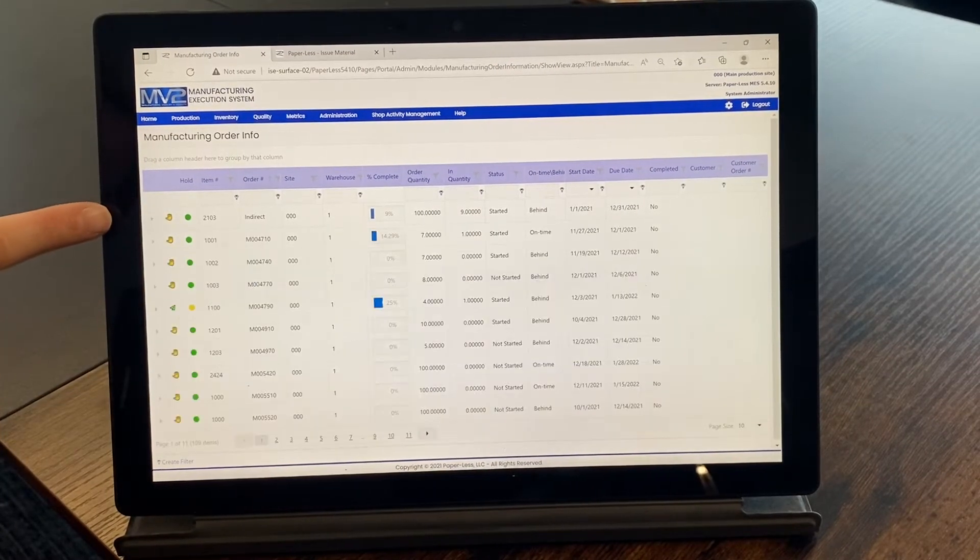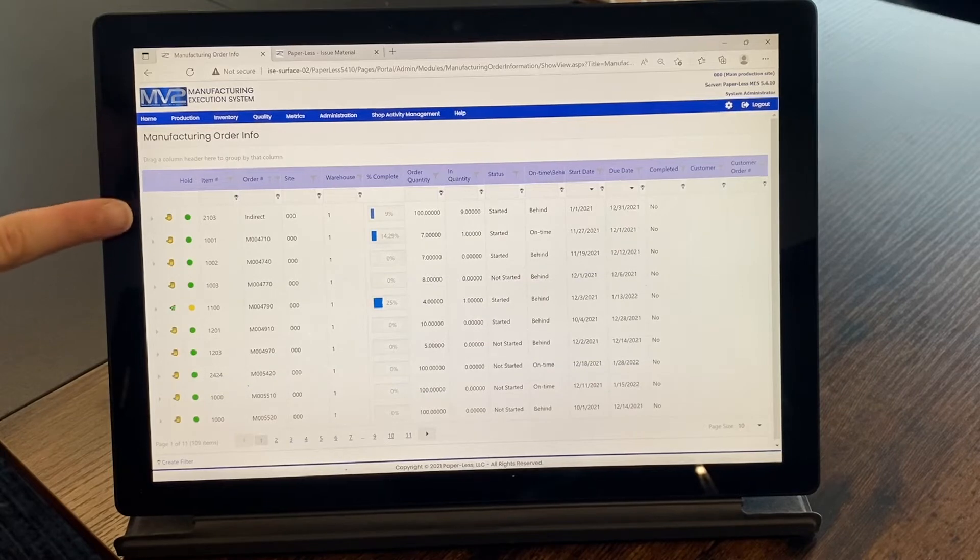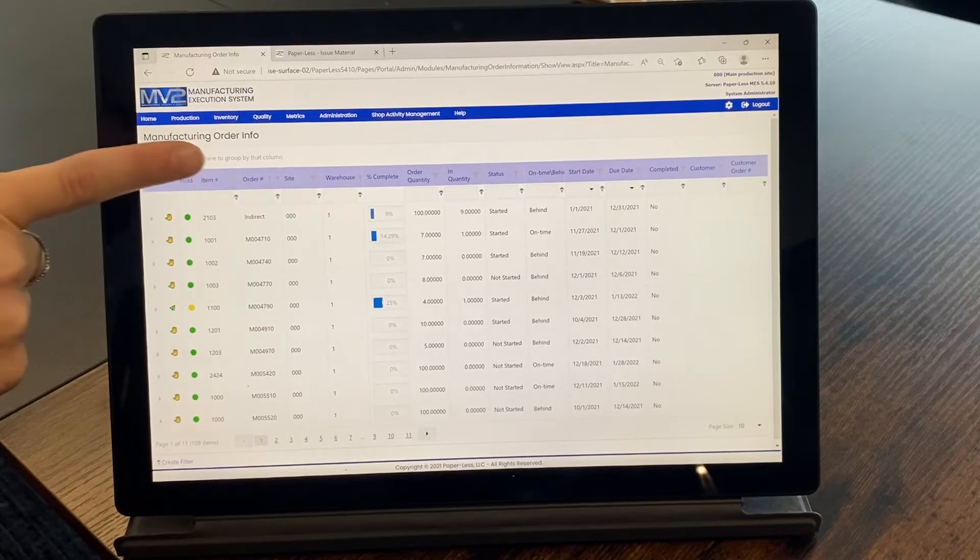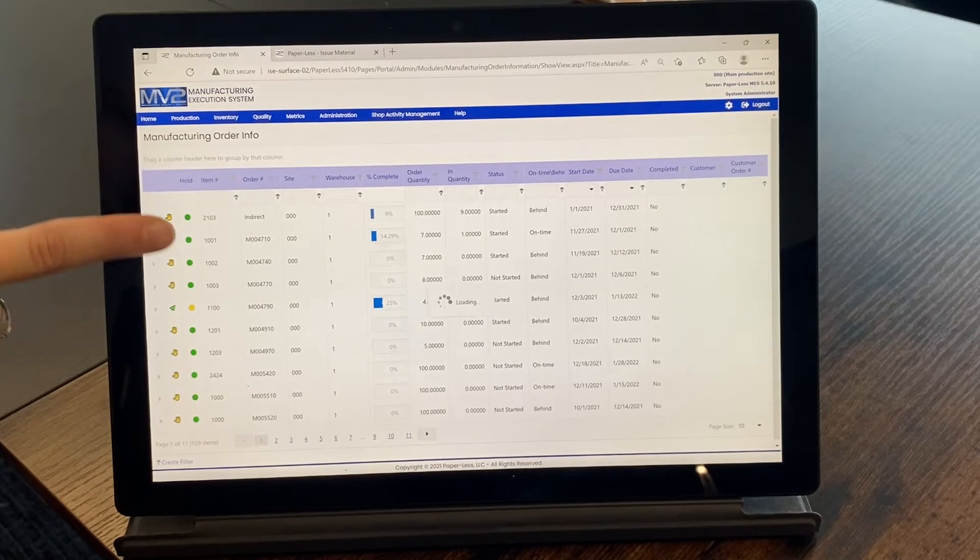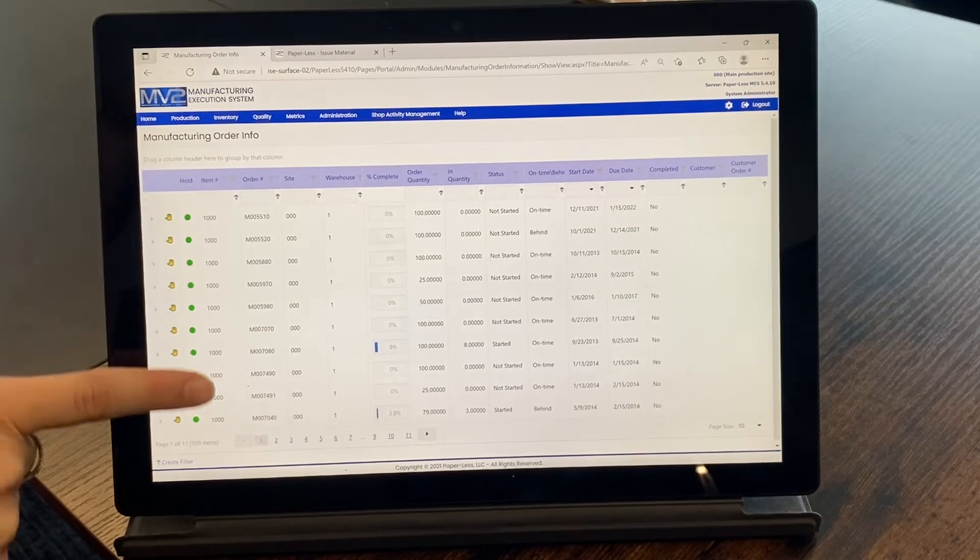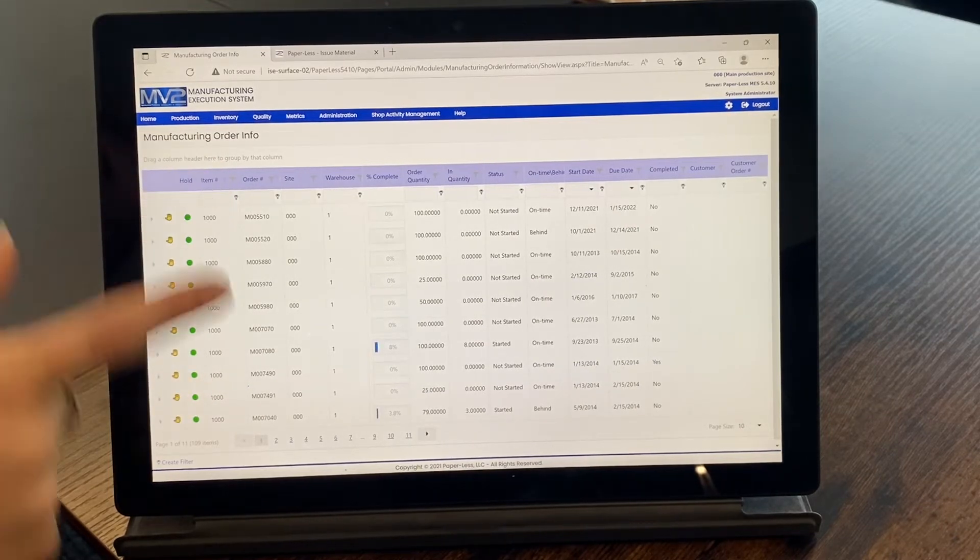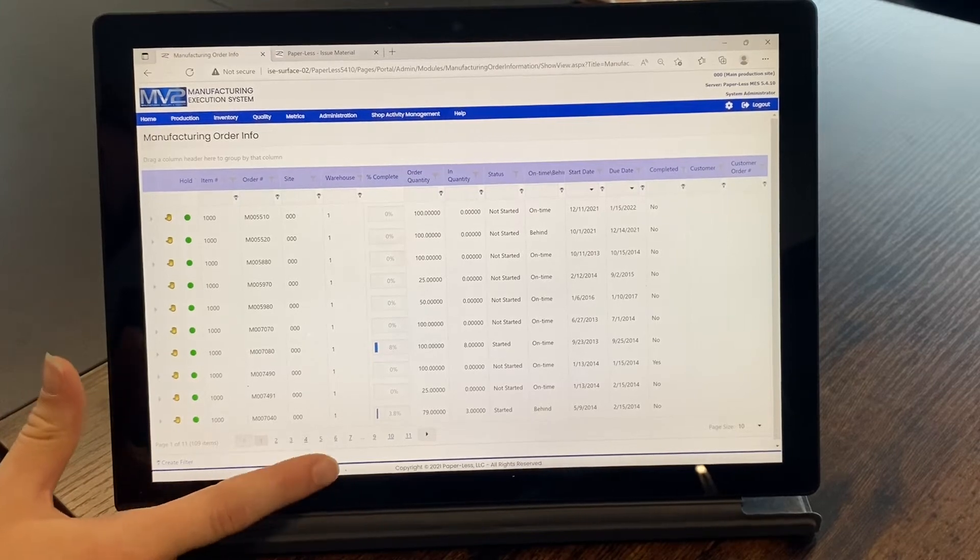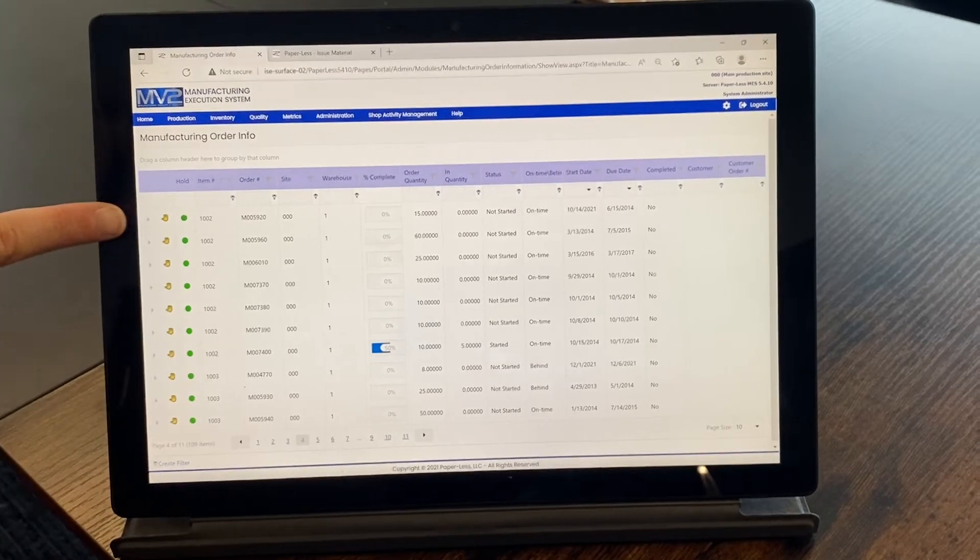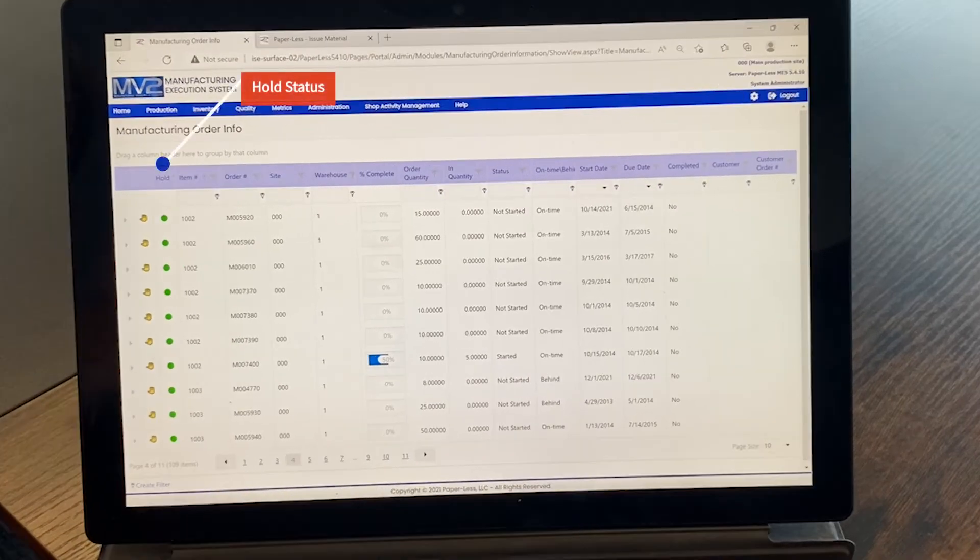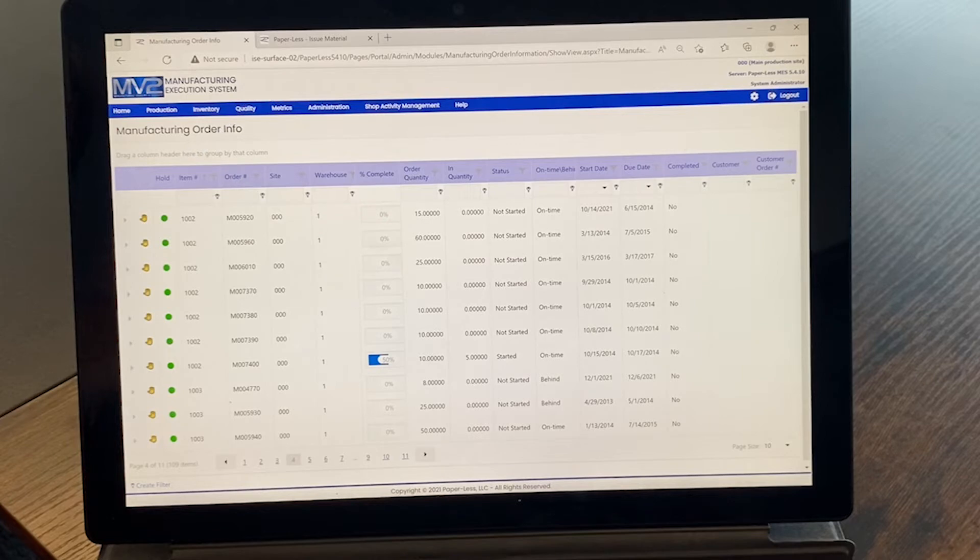There are many items on here that can be useful to both the plant manager and the supervisors. For example, it shows if the item is on hold or not, the item and order number, how much of the order it has in quantity, the status, and the due date.